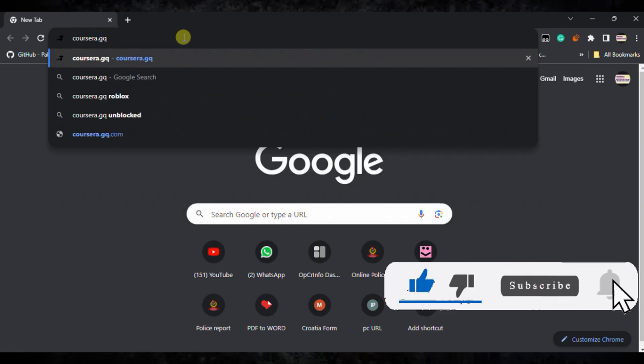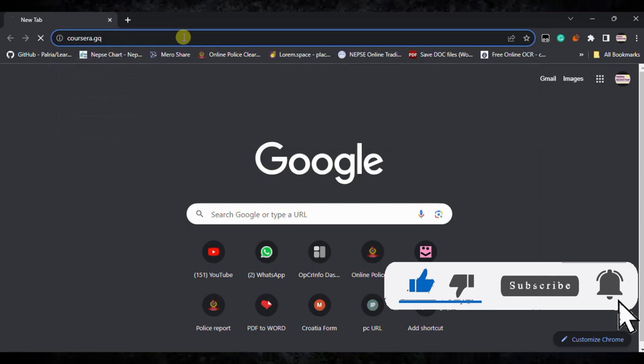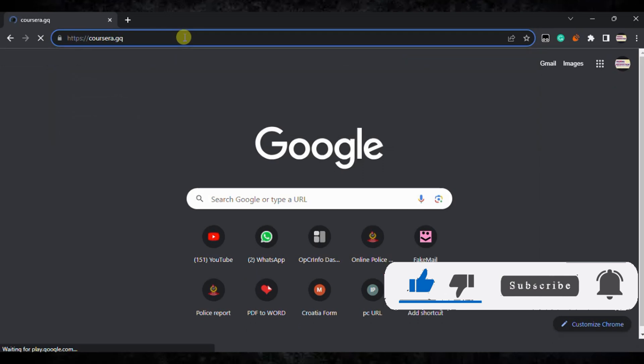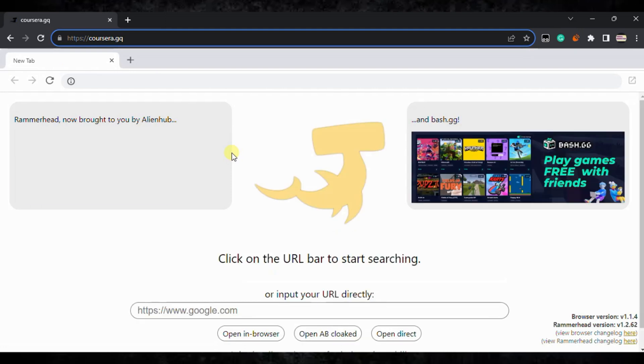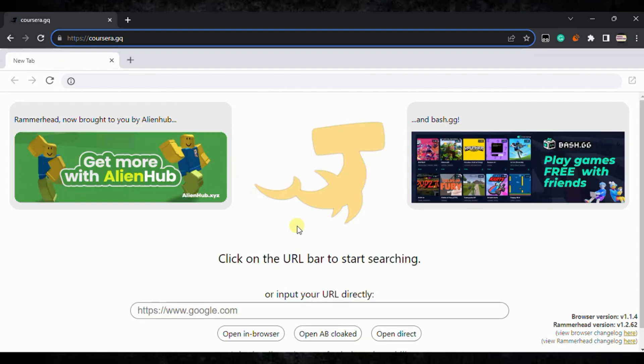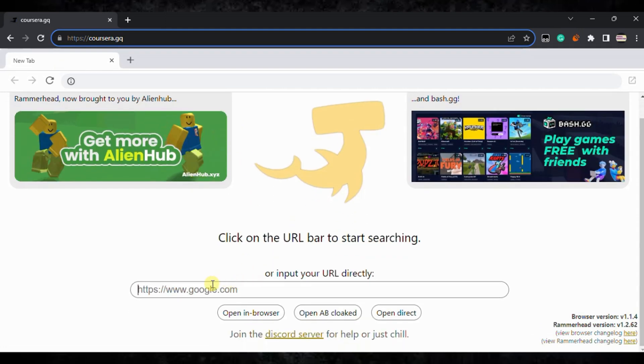Now just hit enter and it will load the website. It's loading here, you can see connecting to the server. Wait, it will just take some seconds to load.